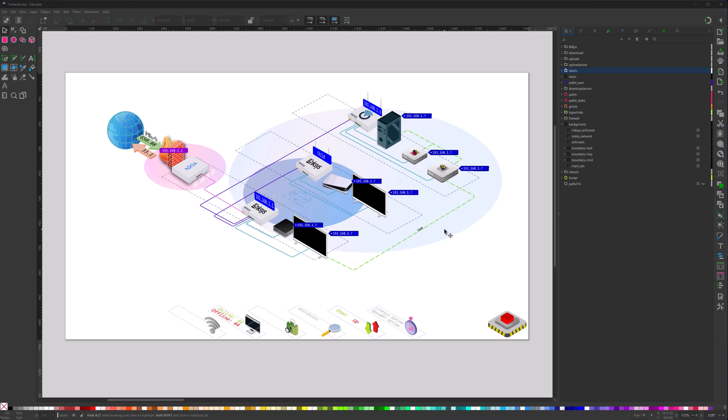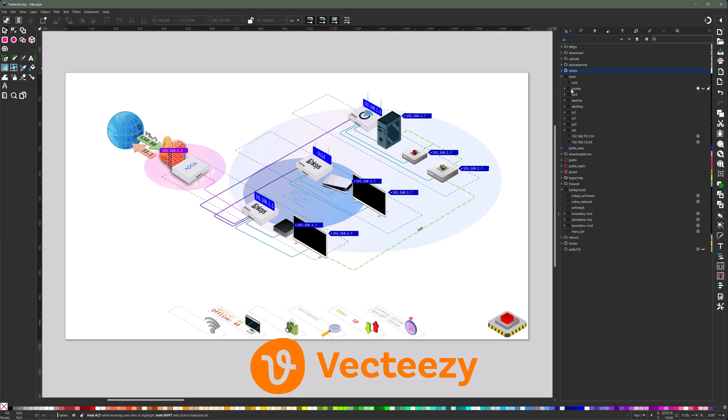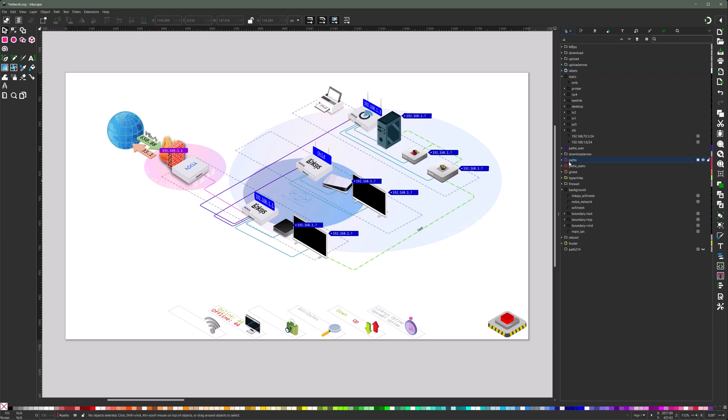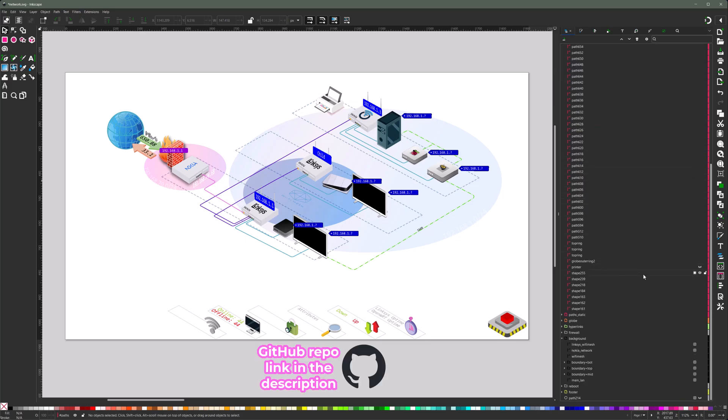So now let's move on into Inkscape and add visually our device or printer. And thanks to VectEezy, you can find tons of freeware and pro licensed vectors. So I already prepared a new printer here in the layers or static, which you'll find everything in the GitHub repo again.